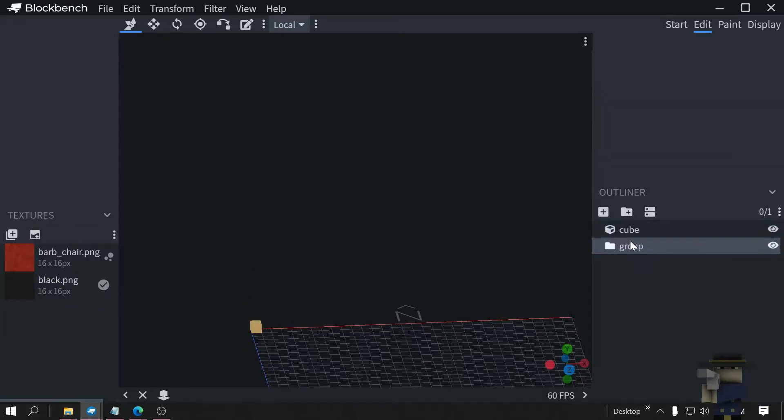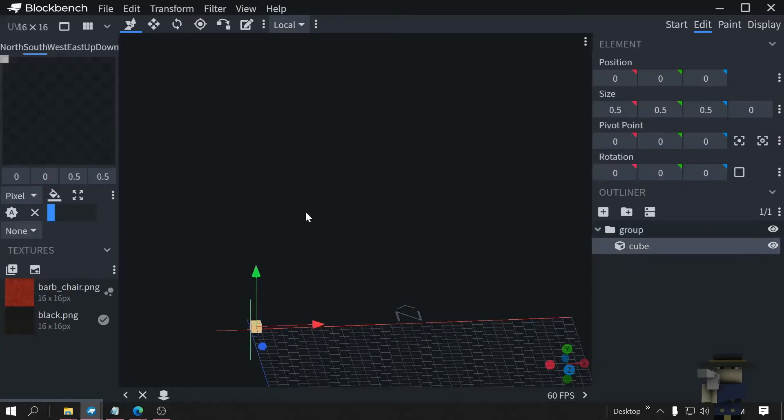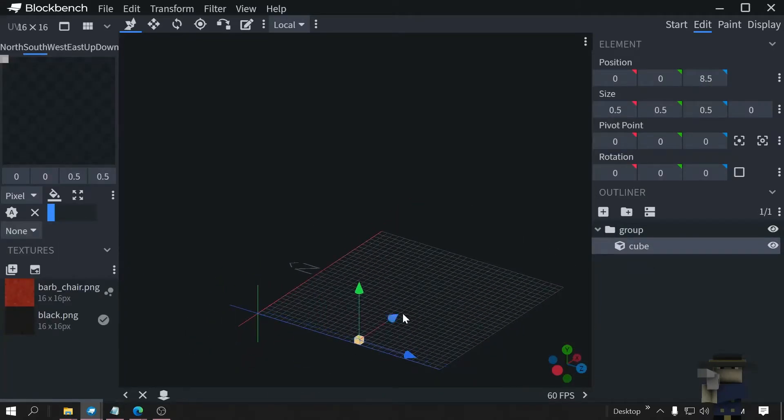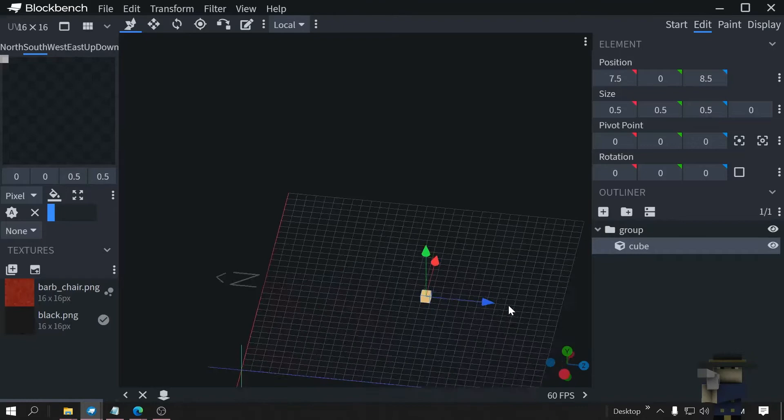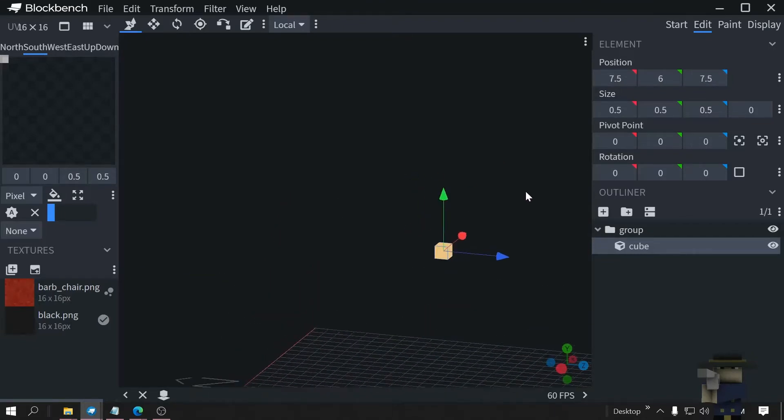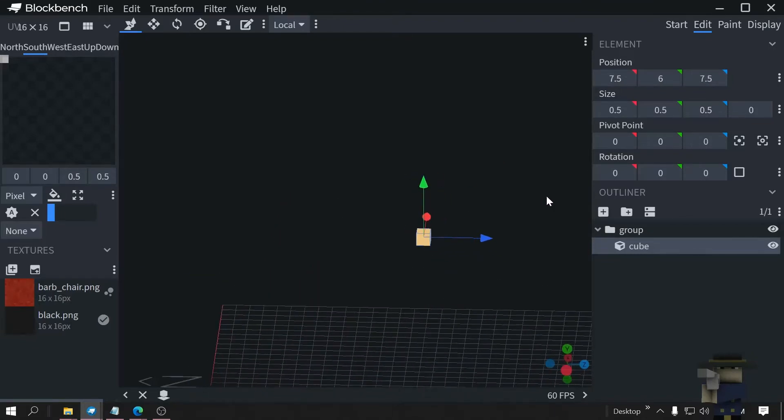Add a cube, add a group, put the cube in the group. Bring the cube in the middle so you can work with it.